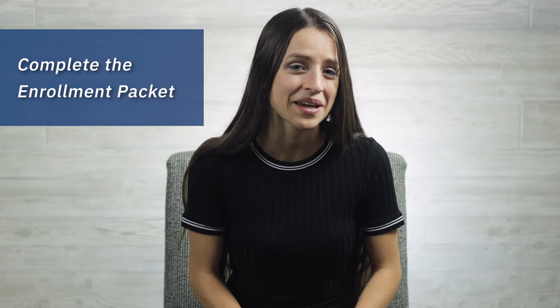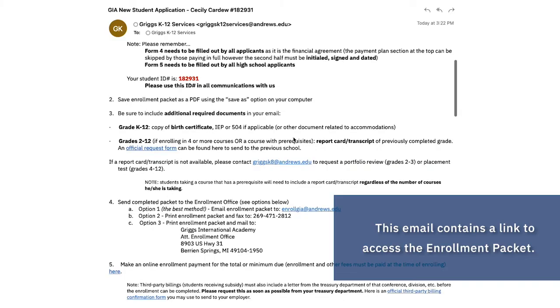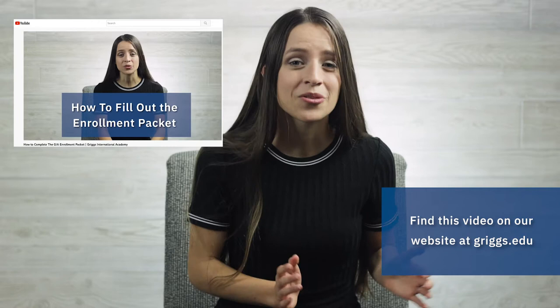The next step is to go ahead and complete the enrollment packet. Our team here at Griggs will be sending you an email letting you know after you've completed the application that it's time to start this step. However, if you're a returning student and maybe already started that, that's totally okay too. There's a more detailed video walking you through the steps of that enrollment packet. Here are four common mistakes students often make that you can now avoid because you watched this video.